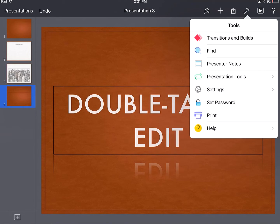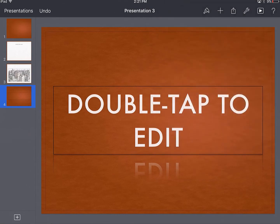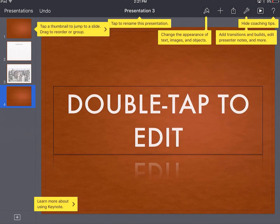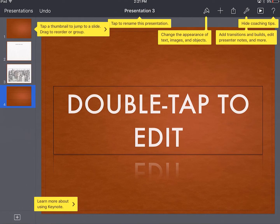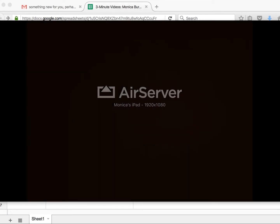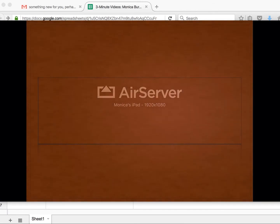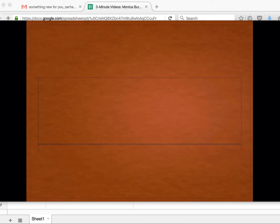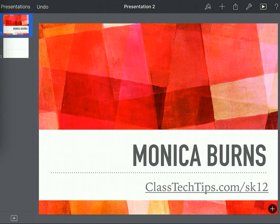And what's neat about this as well is not only is there that question mark with some help features to help you out as you're moving about your presentation creation, but you can even press that play button and play directly from your device as well.